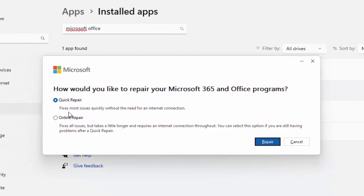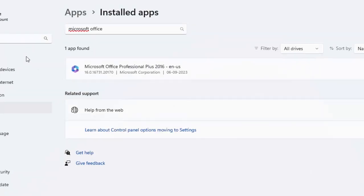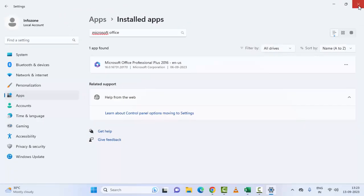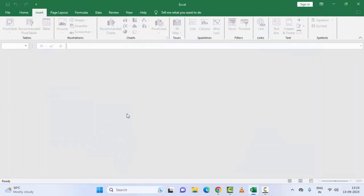You will see two options — try both one by one. Select either 'Quick Repair' or 'Online Repair', then click 'Repair' and complete the process. Make sure to restart your computer. Hopefully this will fix your issue.